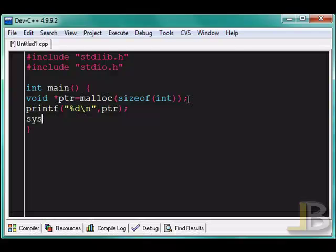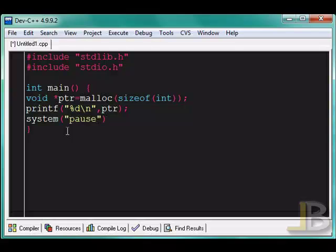I'll use the system function. This is found in the stdlib library. It allows me to invoke the command processor and execute a command. So for a cmd command, I could say pause. I'm going to use that so I could see what's going on in the program. Otherwise, the window will open and close right away.